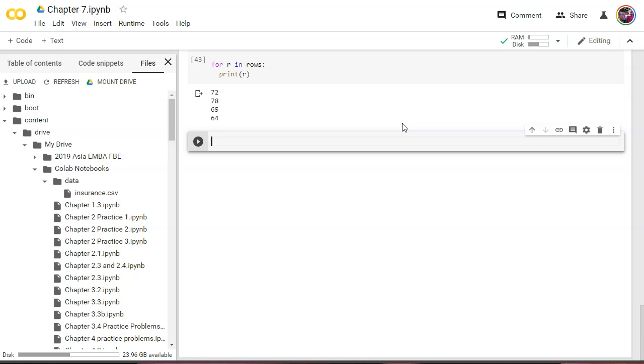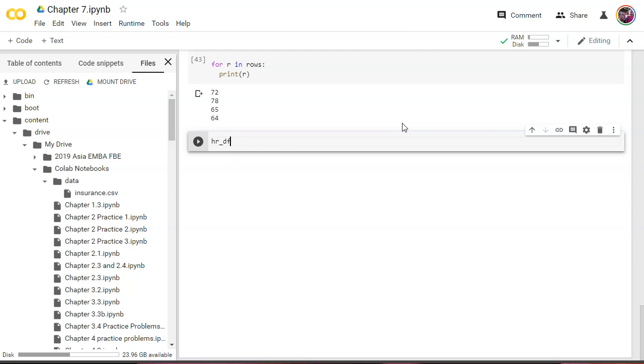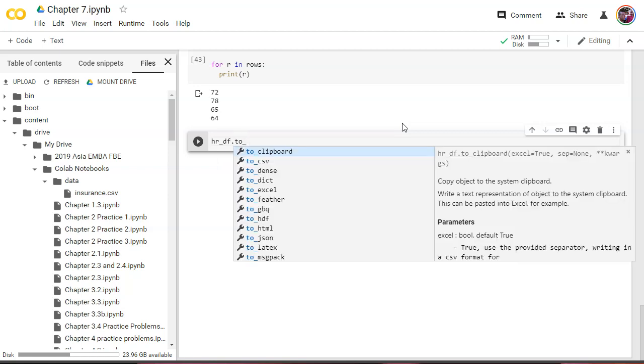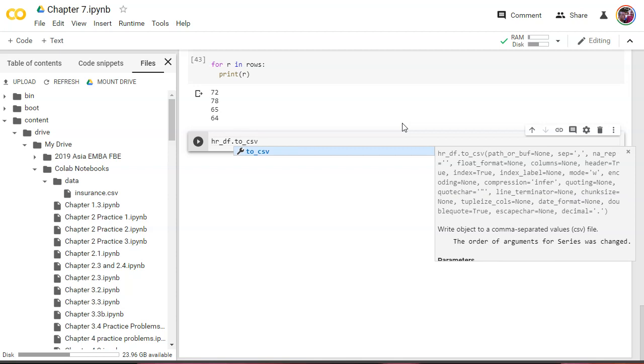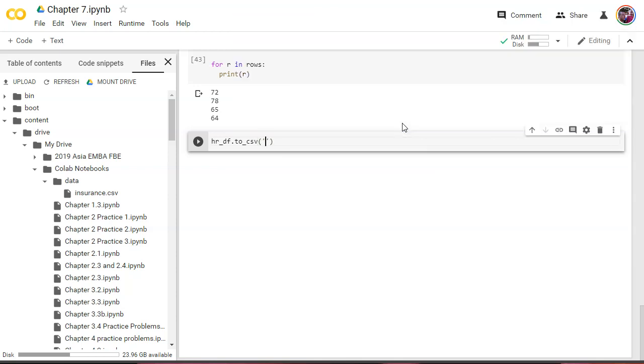Pretty straightforward - I've created it, I've edited it, now let's write it. Heart rate data frame dot to_csv, and let's call this heart_rates.csv.